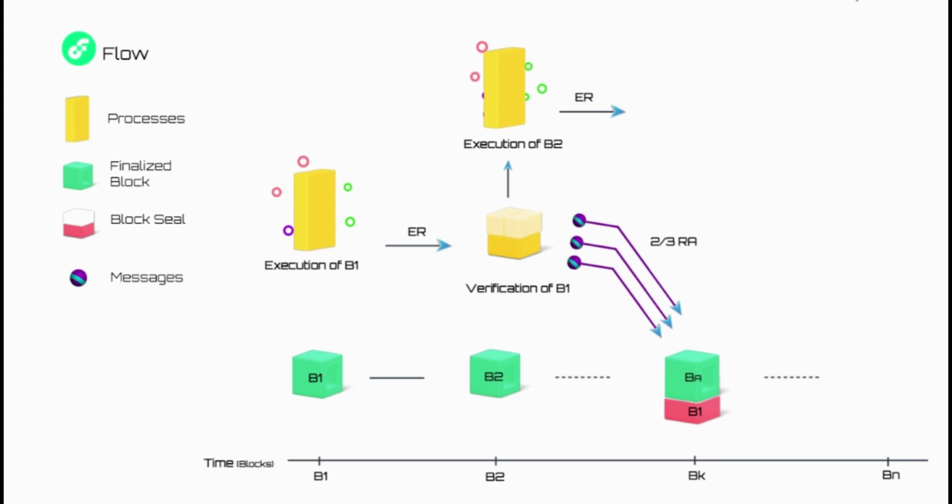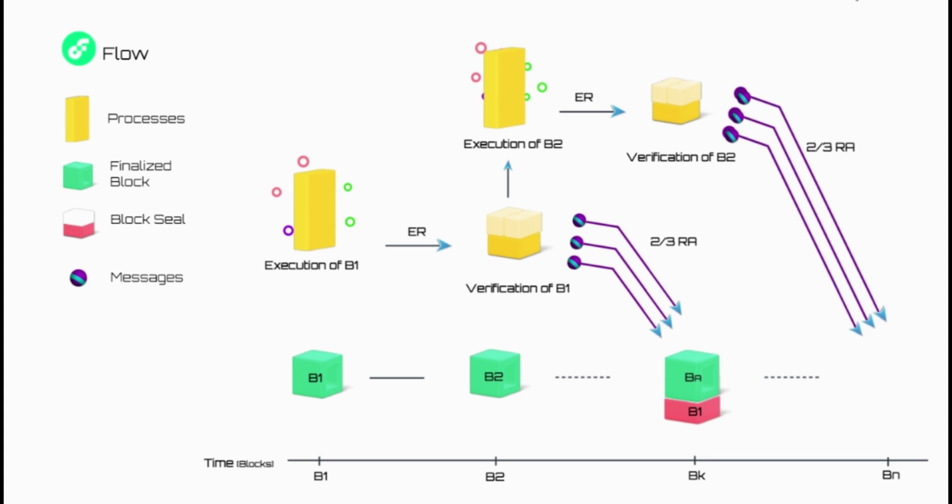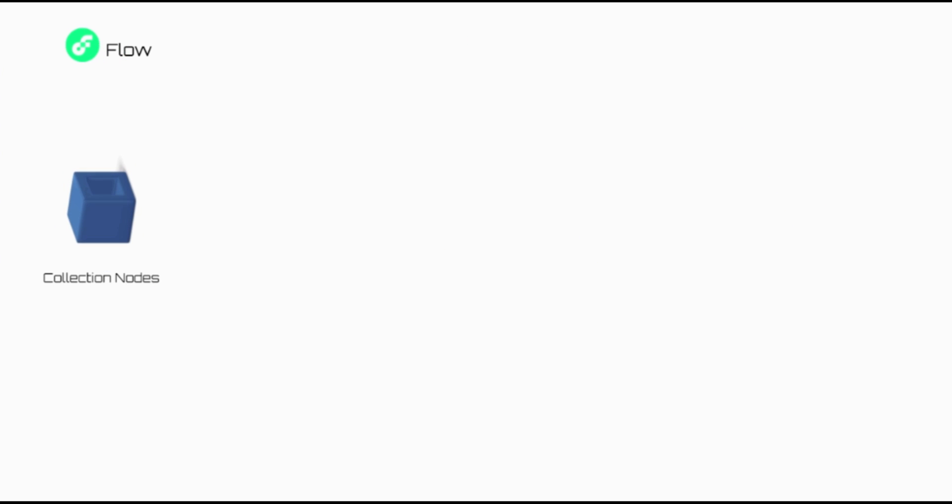Each node in the Flow network participates in the validation and processing of every transaction, but only specializes in performing a single function. Here are the four node types which form Flow's multi-role node architecture.